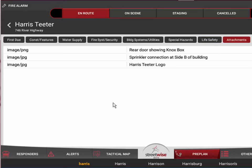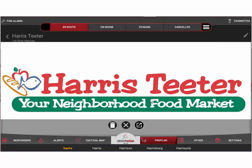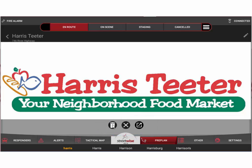Finally, we have the Attachments tab, where you'll find any photos, PDF documents, Excel spreadsheets, and similar files that have been uploaded to this pre-plan. They show with their name and the type of attachment. Here we have an image of the rear door showing the Knox box, an image of the sprinkler connection at Side B of the building, and for demo purposes the Harris Teeter logo. To look at any of these attachments, simply tap the attachment to open it.